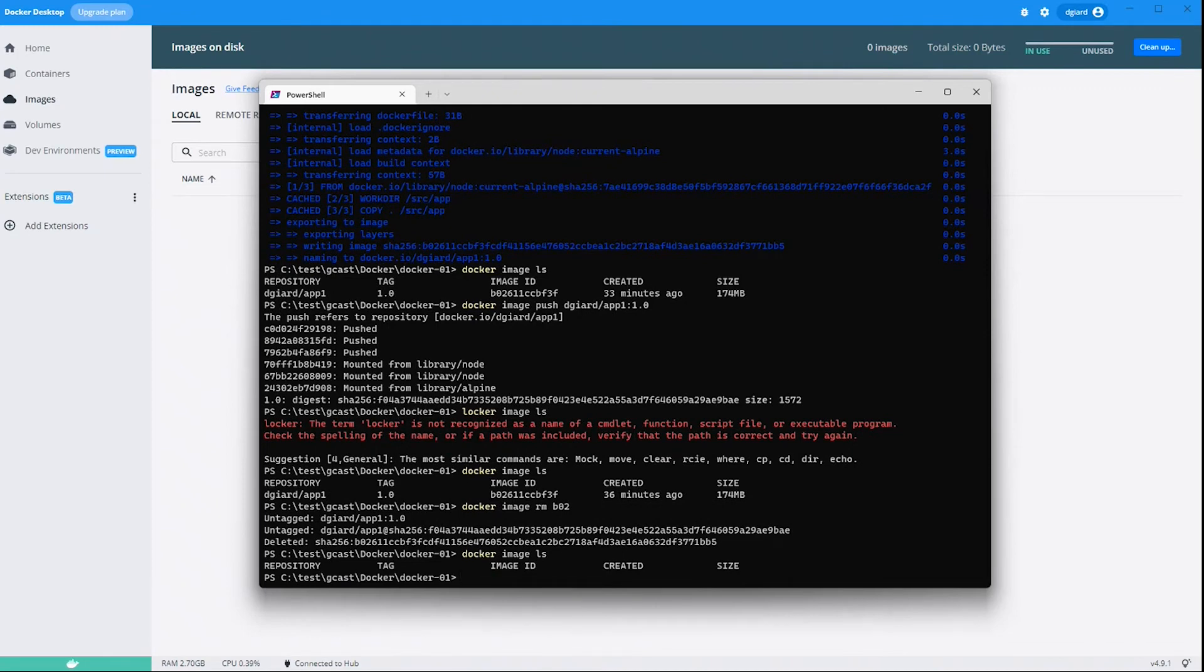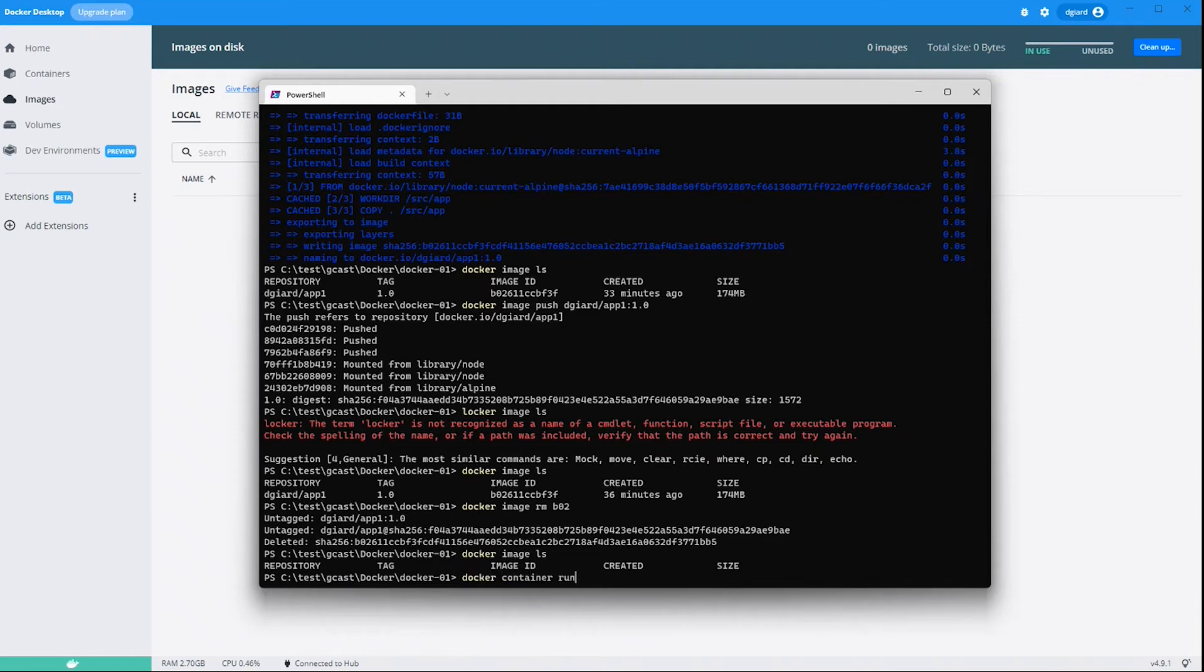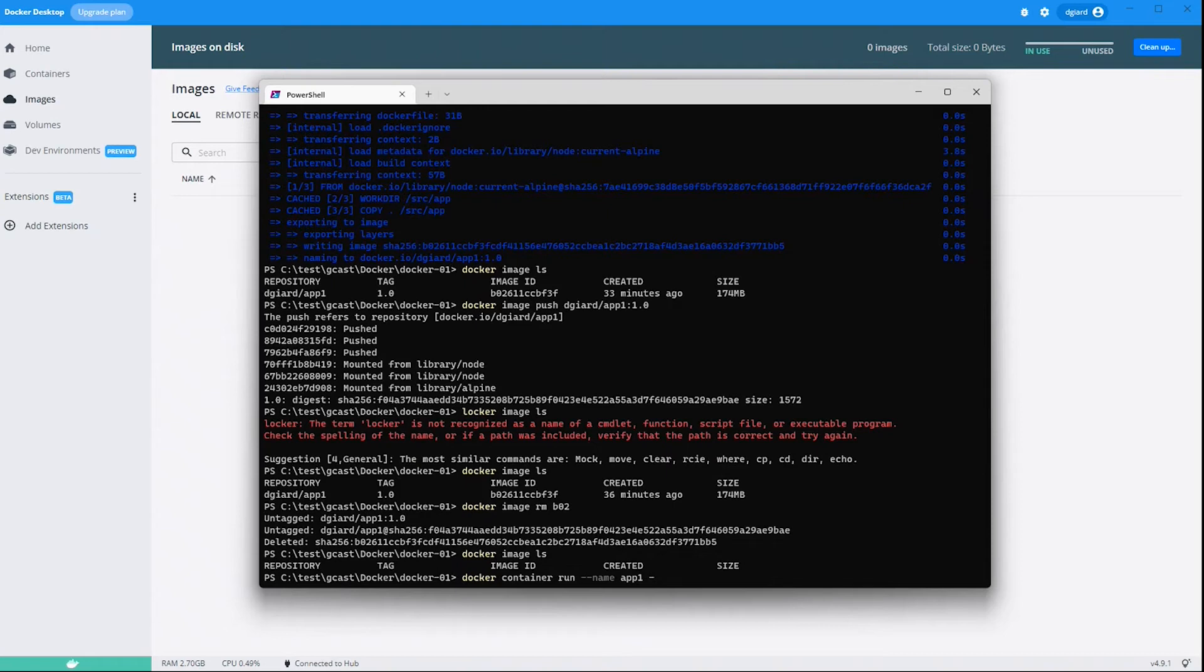But I can still create a container from it because it's available inside of that repository. And the way I do that is docker container run --name. And I just give it a name. I can name it whatever I want to. So I'll call it app1. And then I'm going to do some port mapping here.